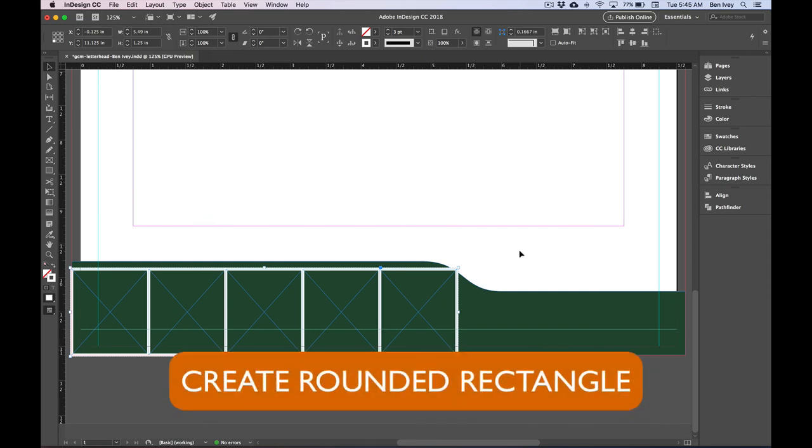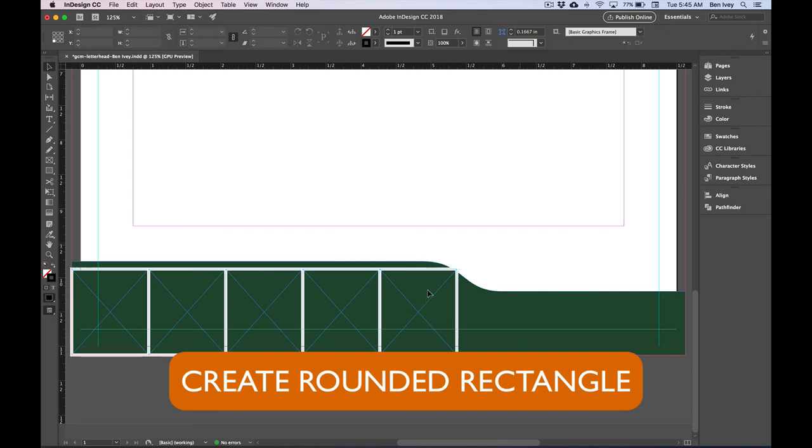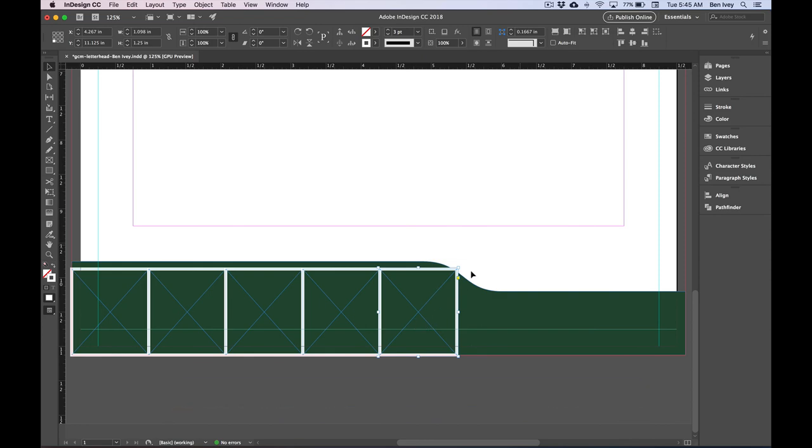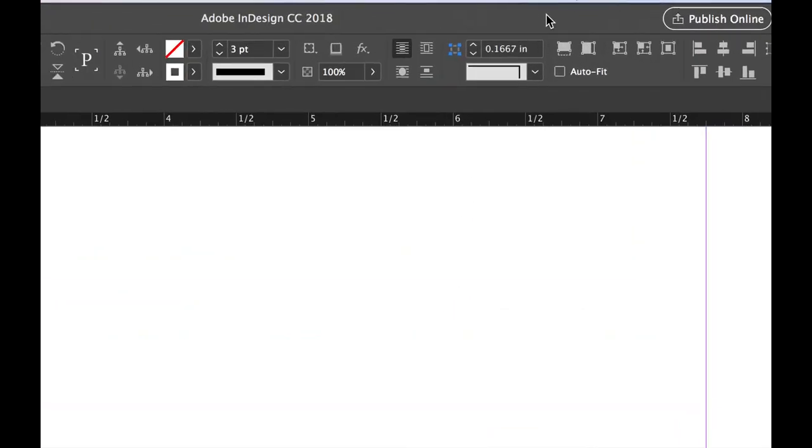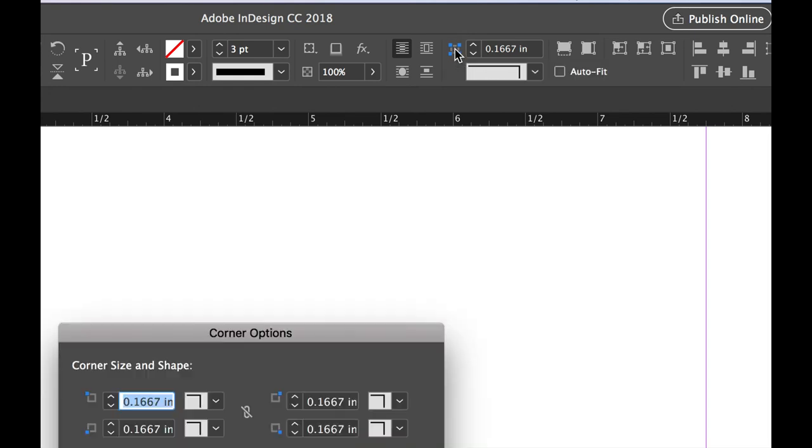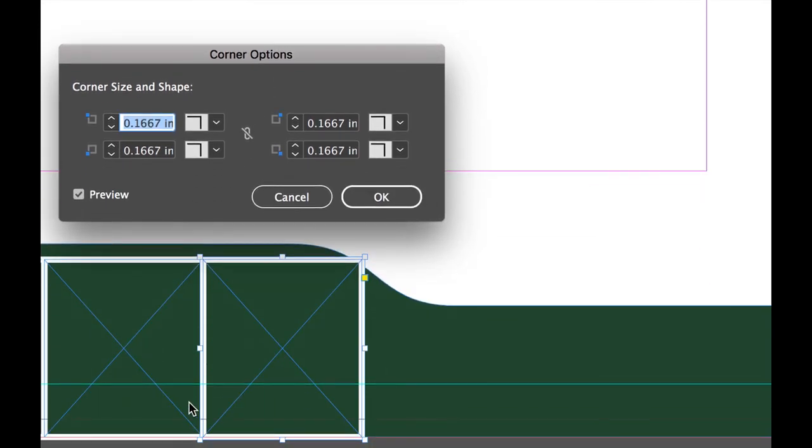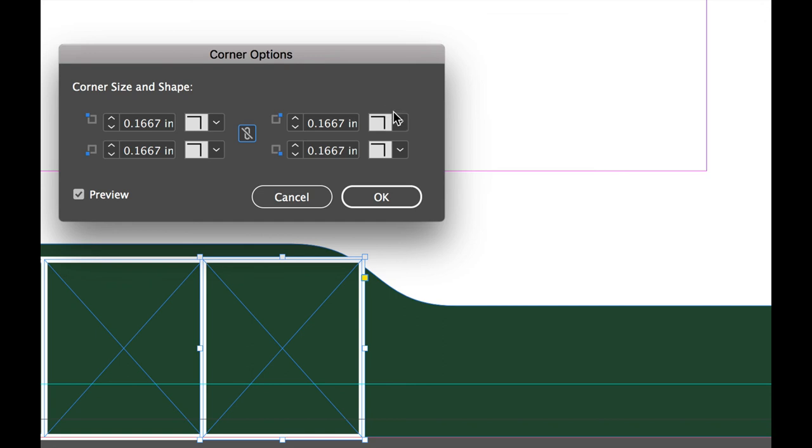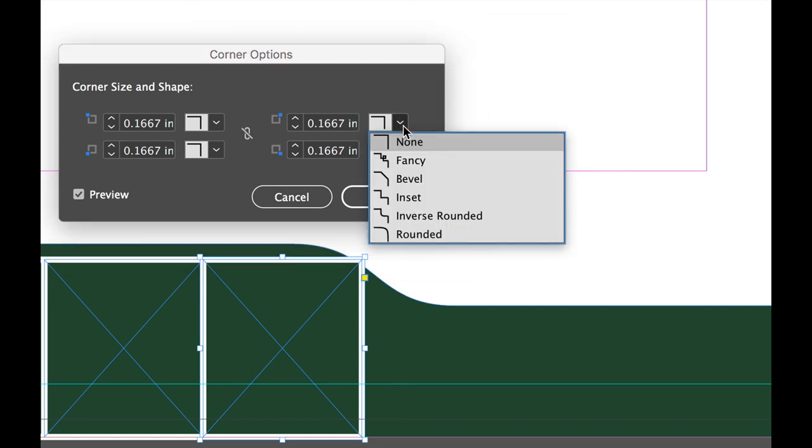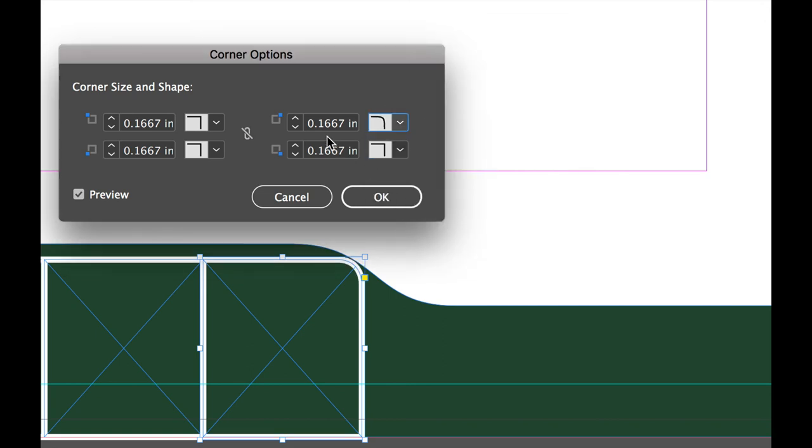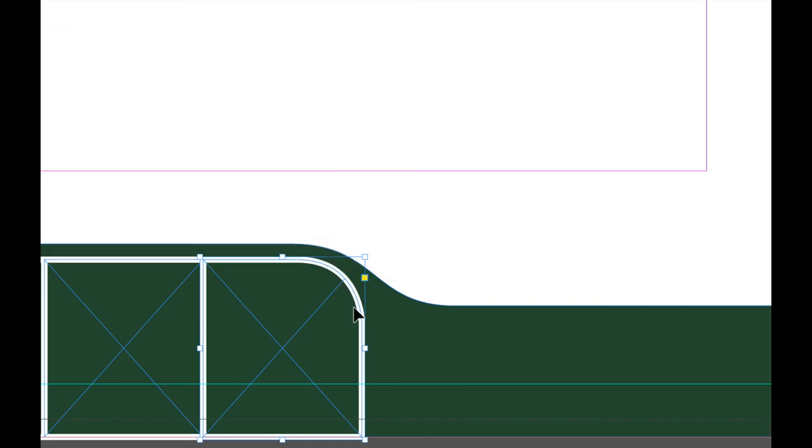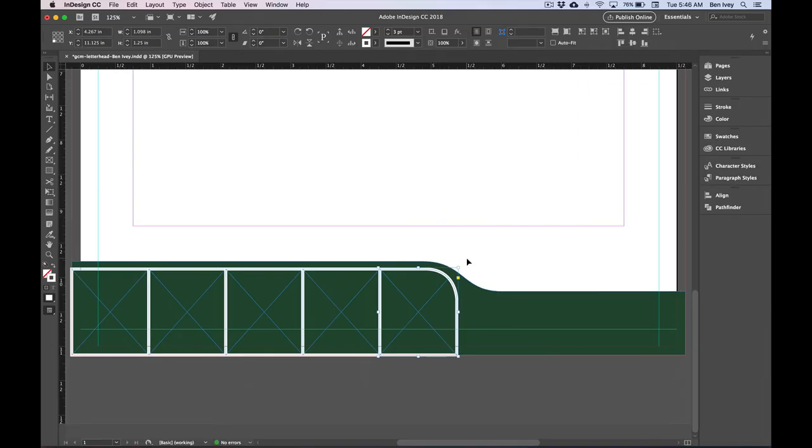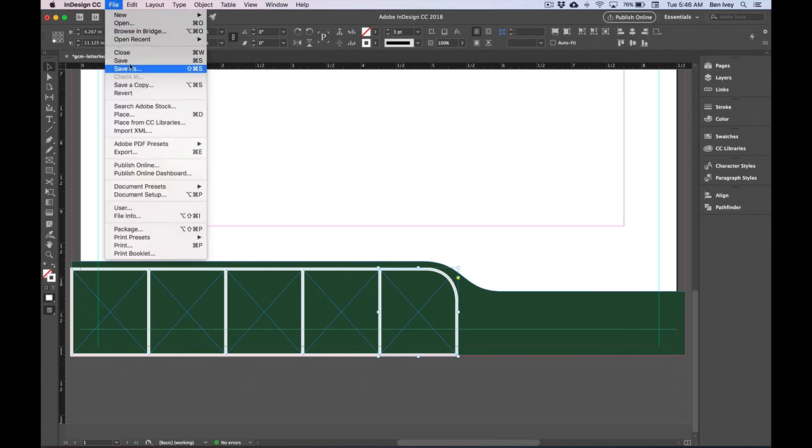To create a rounded corner specifically for this rightmost frame, let's deselect everything. Then I'm going to double click on this rightmost frame to select only it, and then to open up our Corner Options, go to the top of your Control Panel and locate this icon. If you hold down Option as you click on the icon, this will bring up your Corner Options dialog box. Make sure Preview is turned on so you can see the changes that you make, and then we're going to unlink all of these because we only want to make a change to the top rightmost corner. For this one, choose Rounded, and then set the amount of roundedness to 0.45 inches. When you say OK, this will round off just that one. This is a good point to save.